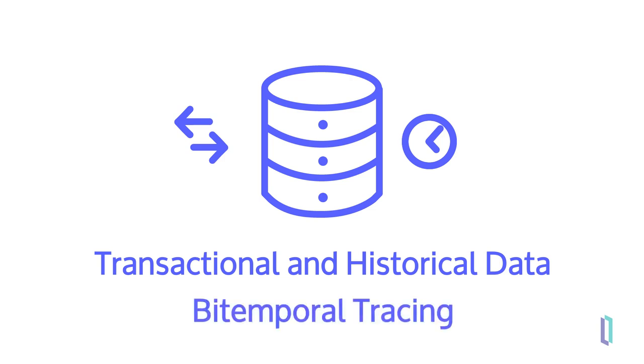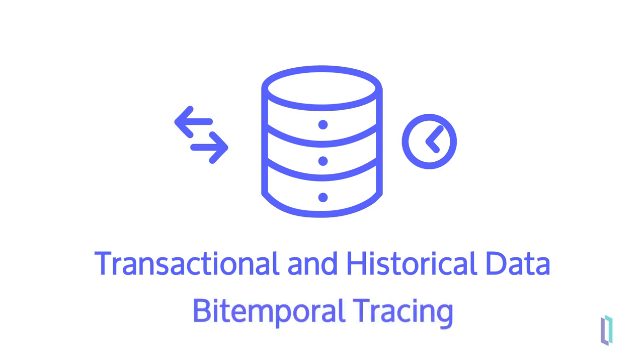You can track and report biotemporal history, which reveals changes in data over time. This granularity and transparency provides business users with accurate historical context.